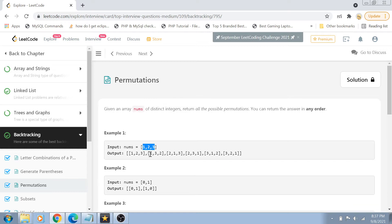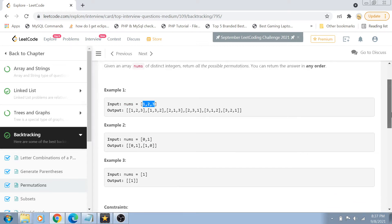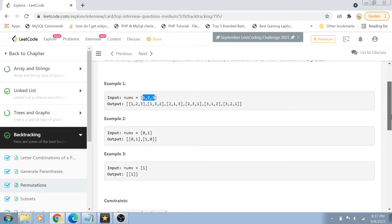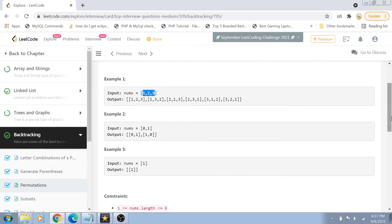So basically, there could be these many permutations of these numbers. So we have 1, 2, 3, 1, 3, 2, 2, 1, 3, 2, 3, 1, 3, 1, 2, 3, 2, 1, right? So we have to return all possible permutations and we can return the answer in any order.